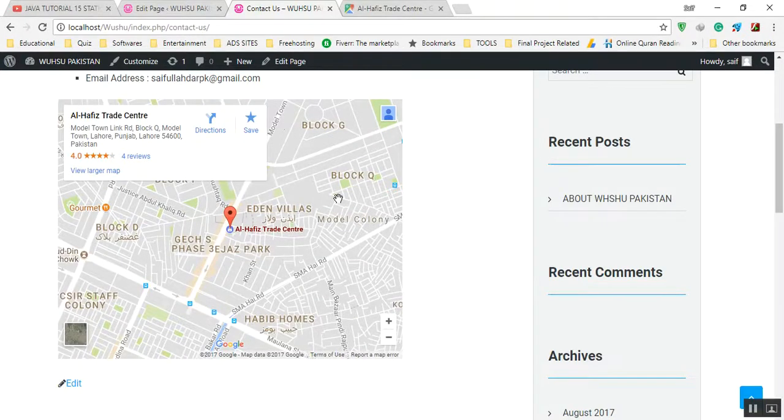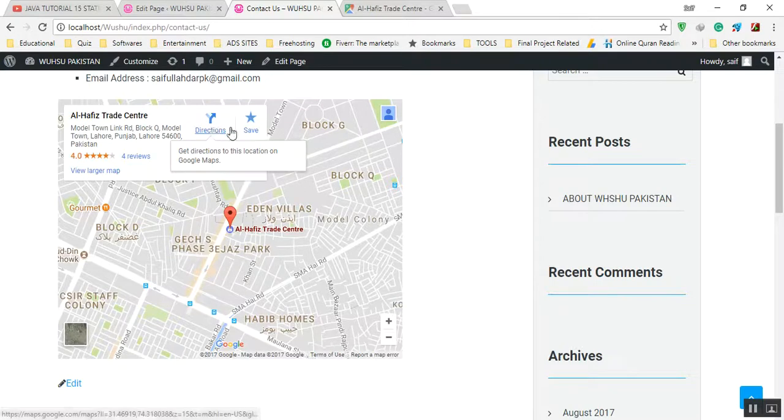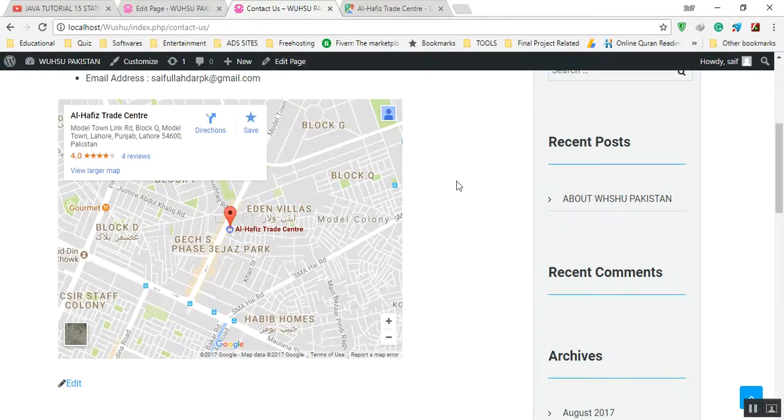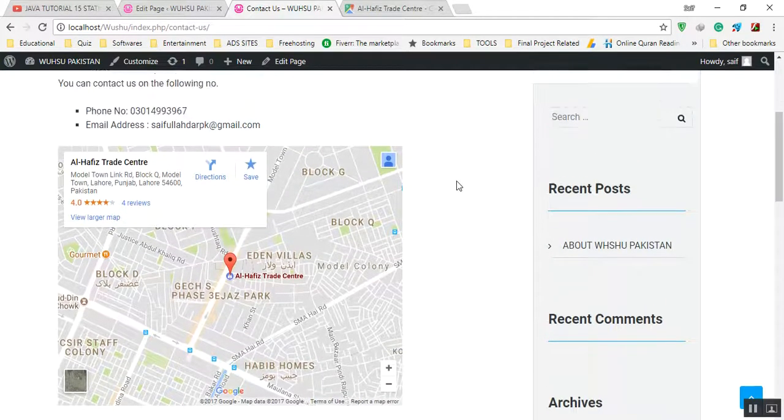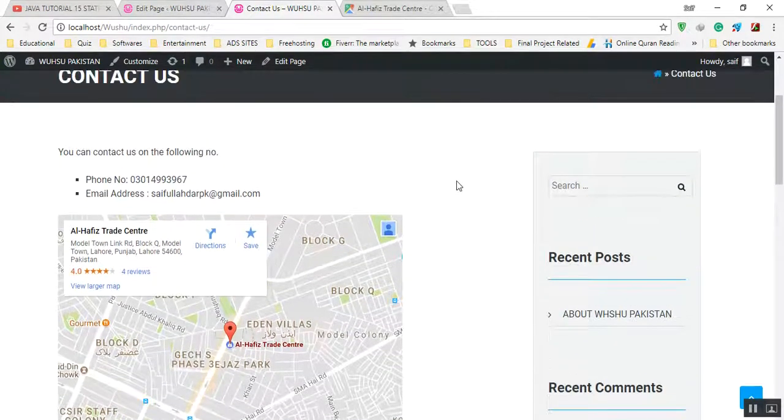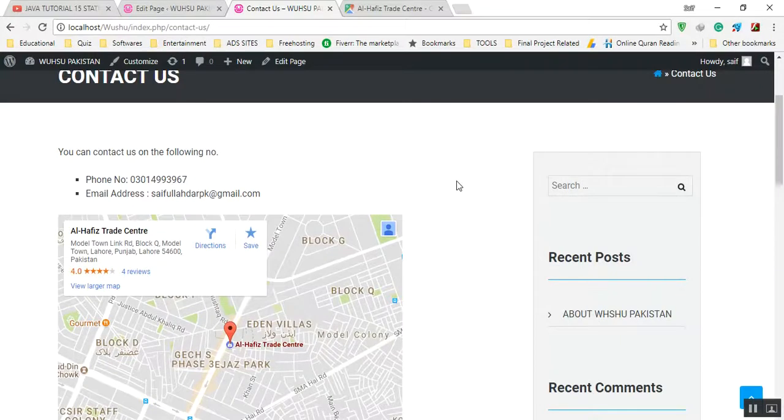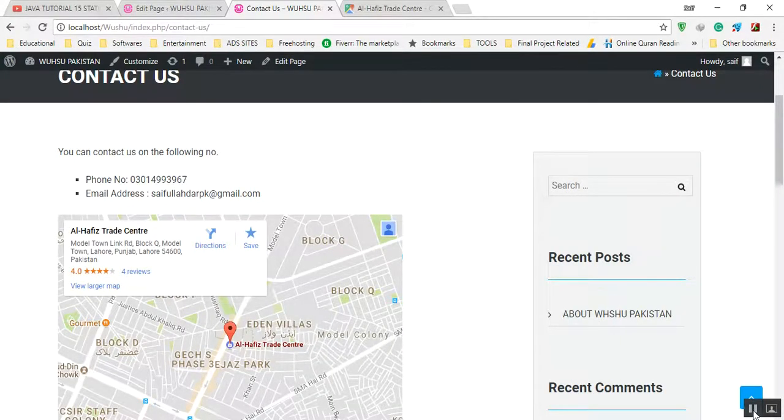Whenever you want to get the directions or save whatsoever, in this way you can embed the Google Map location. Thank you very much.